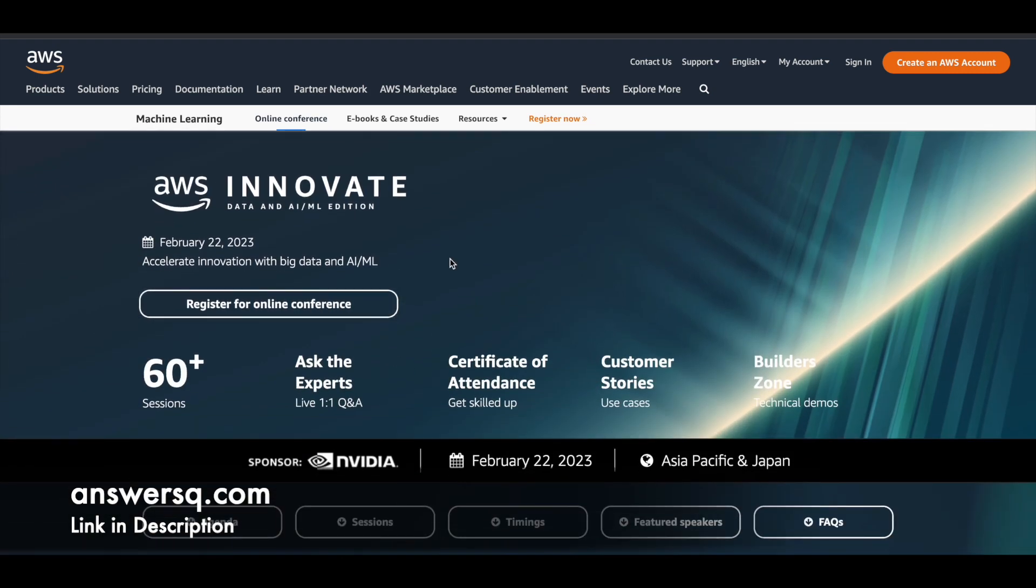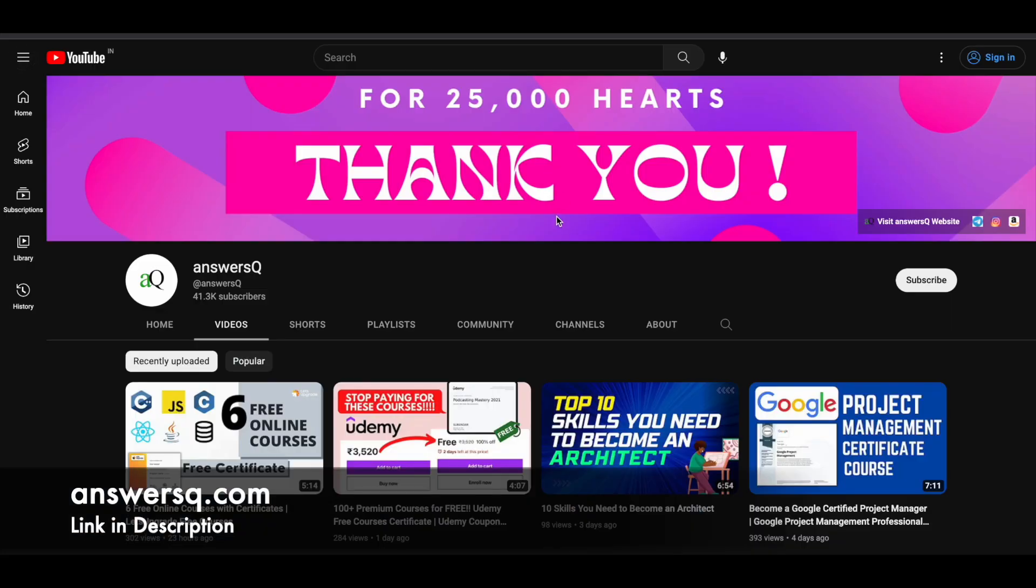So I hope you will be finding this AWS Innovate Data and AI ML Edition very useful. I hope you will learn something new in this free online conference that is given by AWS. If you want to get more updates about online learning programs, do subscribe to AnswersQ and press the bell icon so that you will get a notification whenever we upload a video like this.